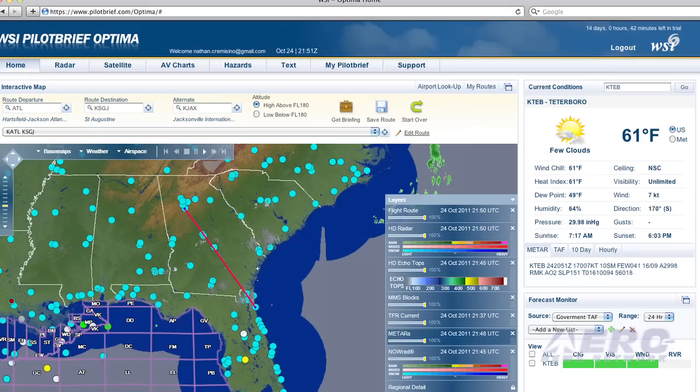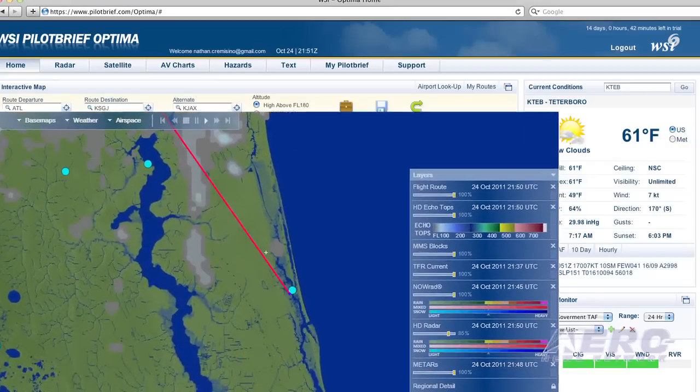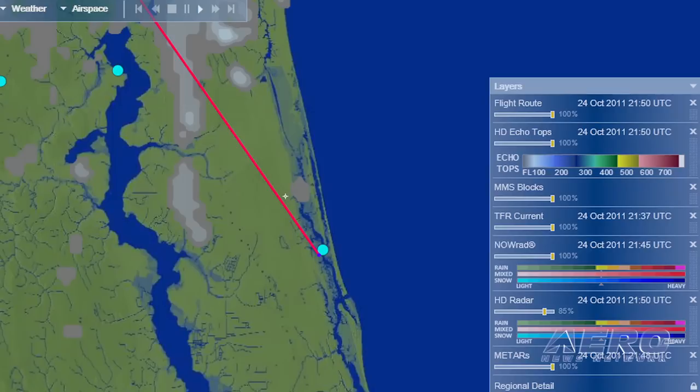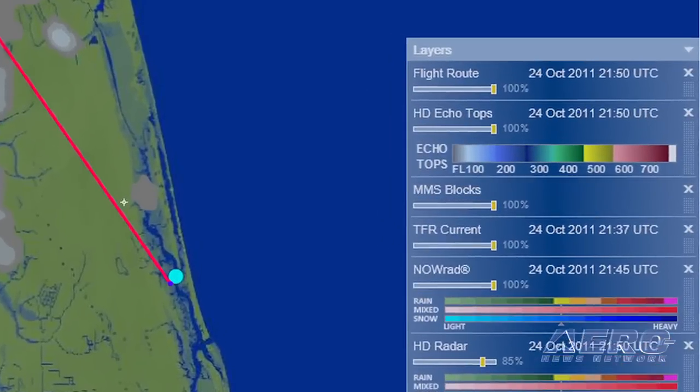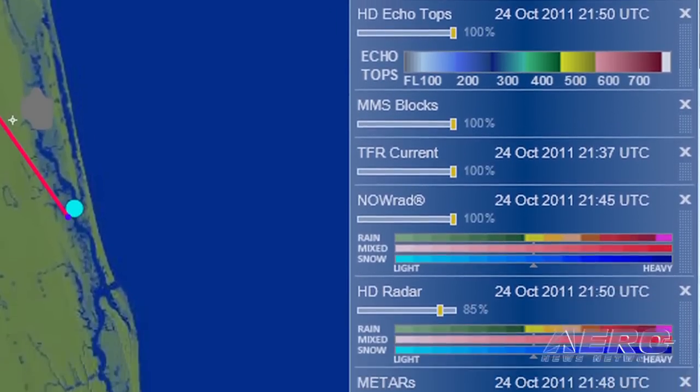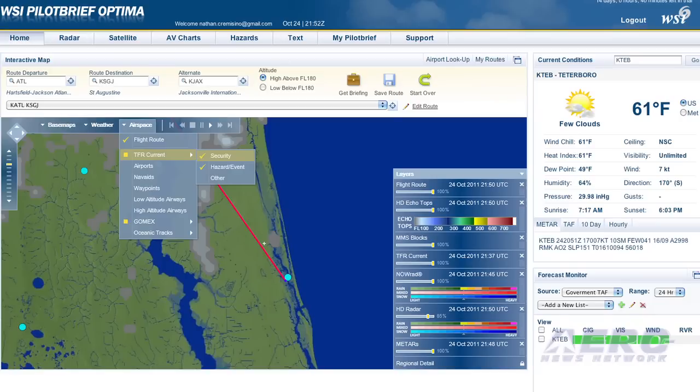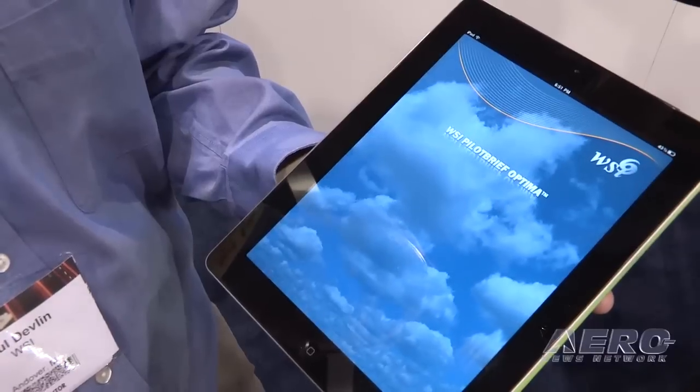Paul, this year has been a year of development for WSI. Tell us about the Optima product that was announced earlier this year. In late April, we released the Pilot Brief Optima product, which is a browser product. It leverages Microsoft Silverlight technology to have a really rich mapping experience, allowing pilots to layer all types of different weather information and control on the fly how it is depicted in terms of transparency and rendering order. About a month and a half after that, we came up with a companion application — the Pilot Brief Optima iPad application — and that's what we're here at NBAA 2011 telling people about.